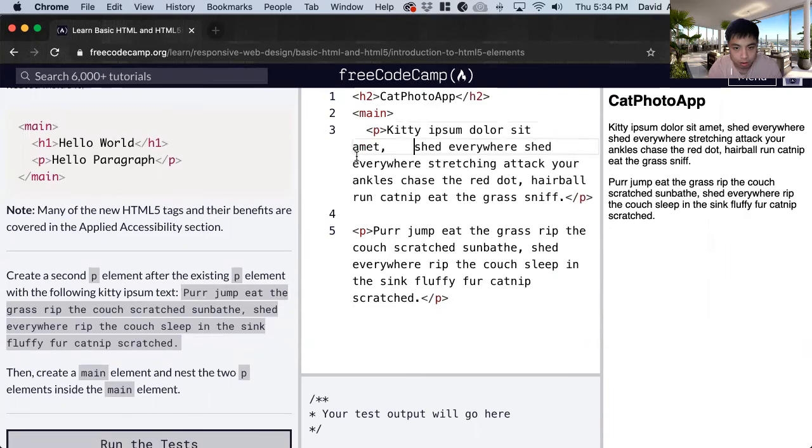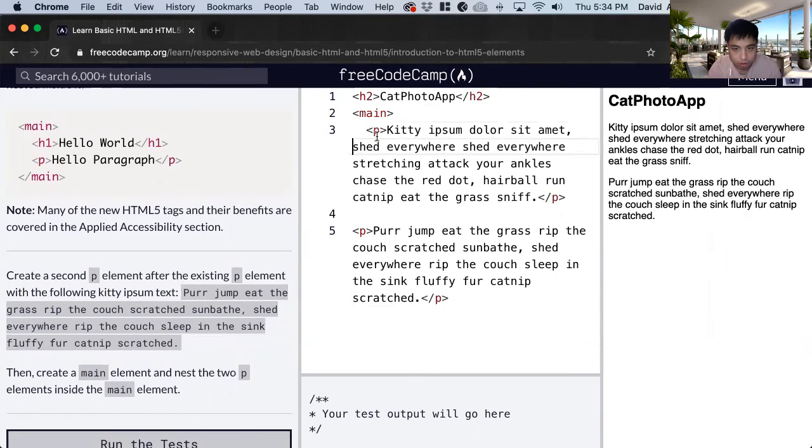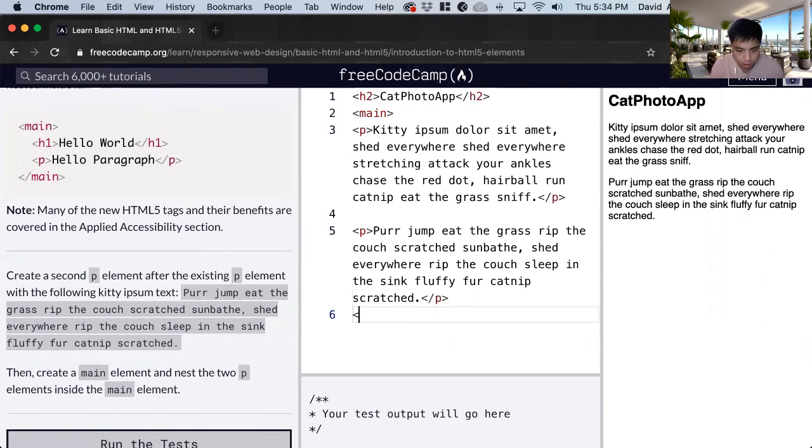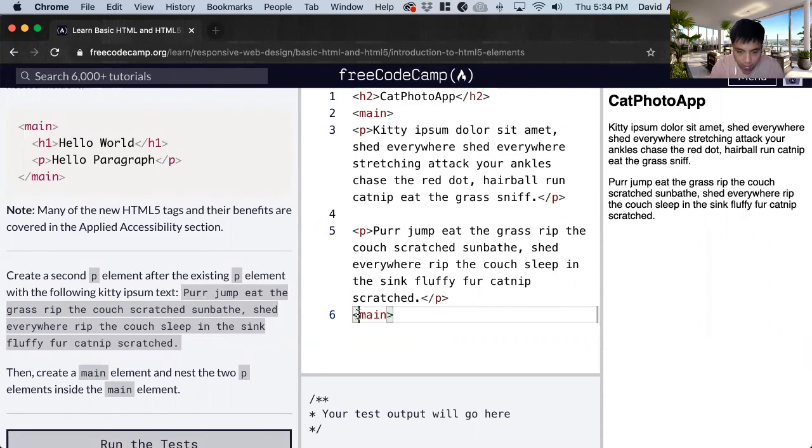Generally that's indented, but it's harder with this code editor. And we close that main tag.